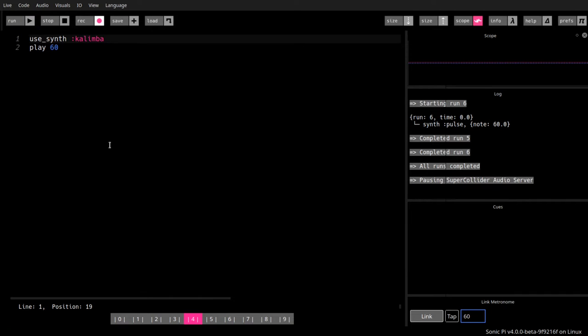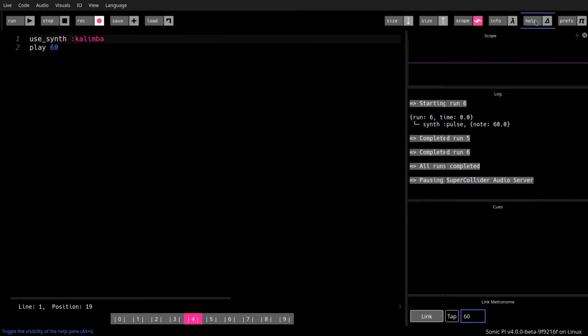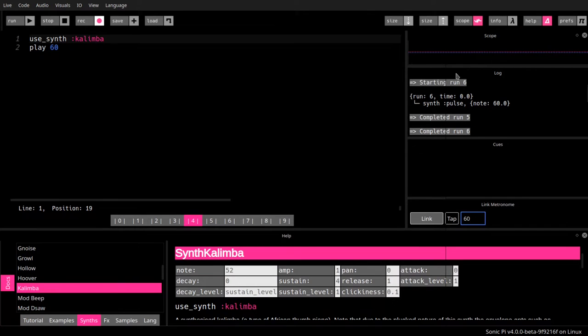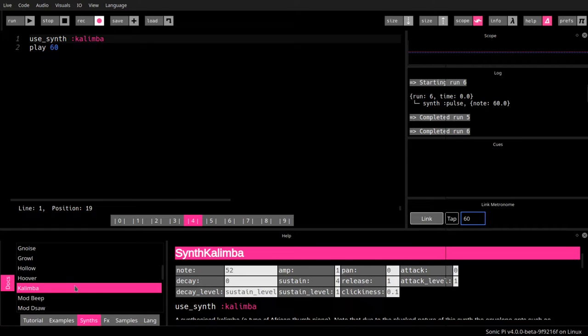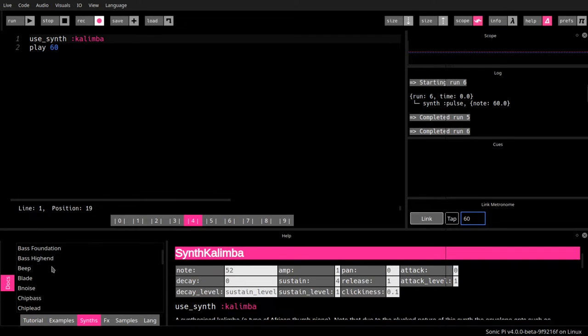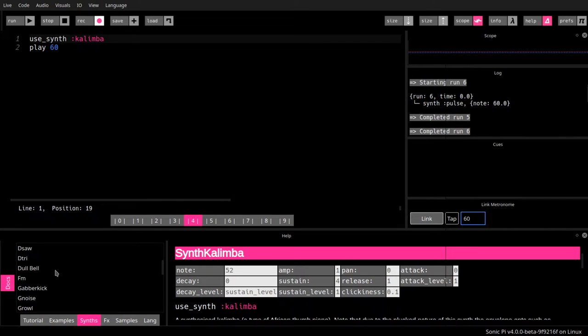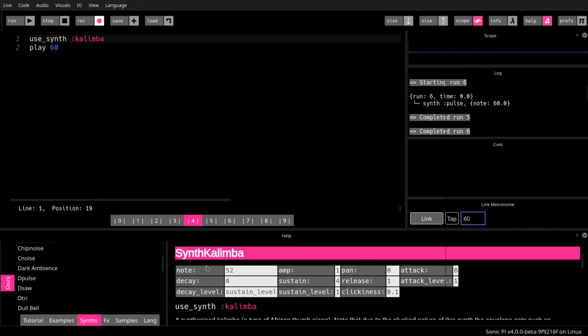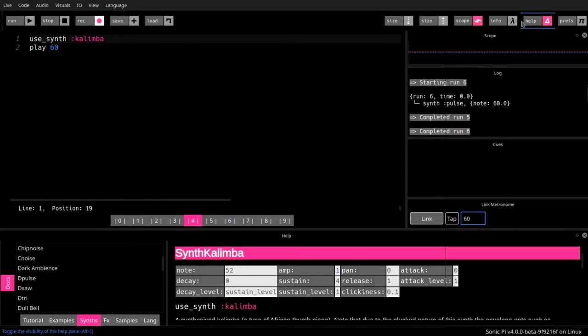If the question is how can I tell which synths there are actually available in Sonic Pi, you can go here to the help system, hit help, and down below you get the tutorial example and synths. I already highlighted Kalimba, which is one of the synths that you can see. For the time being, that would be the list of synthesizers available in Sonic Pi and later on we will go into the details here on the right side with the options.